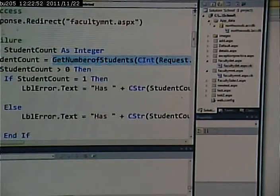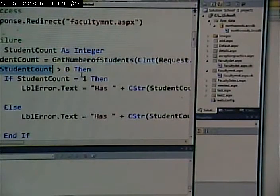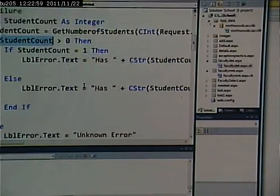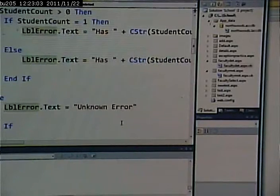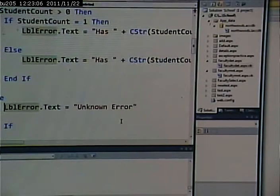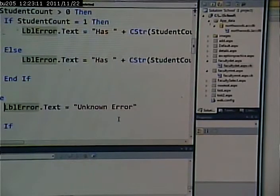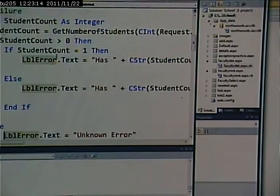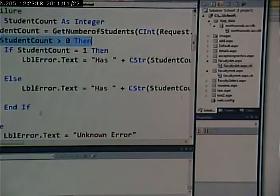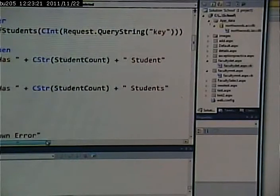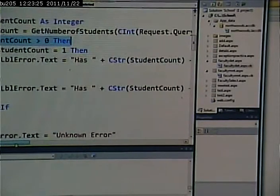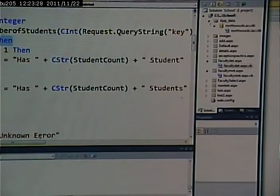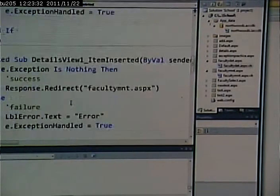I know the faculty ID based on the query string. I test the value. If the value is greater than zero, then I know that that delete failed because they have students associated with it. If it's not greater than zero, if it's equal to zero, then I have no clue why it failed and I say unknown error, maybe I put some possibilities like temporary database connectivity issues or whatever. But if it's not equal to zero, if it's equal to one, I display the error message has blank student, has one student. Otherwise I say has however many number of students. All right, now let's test this and make sure this thing works.